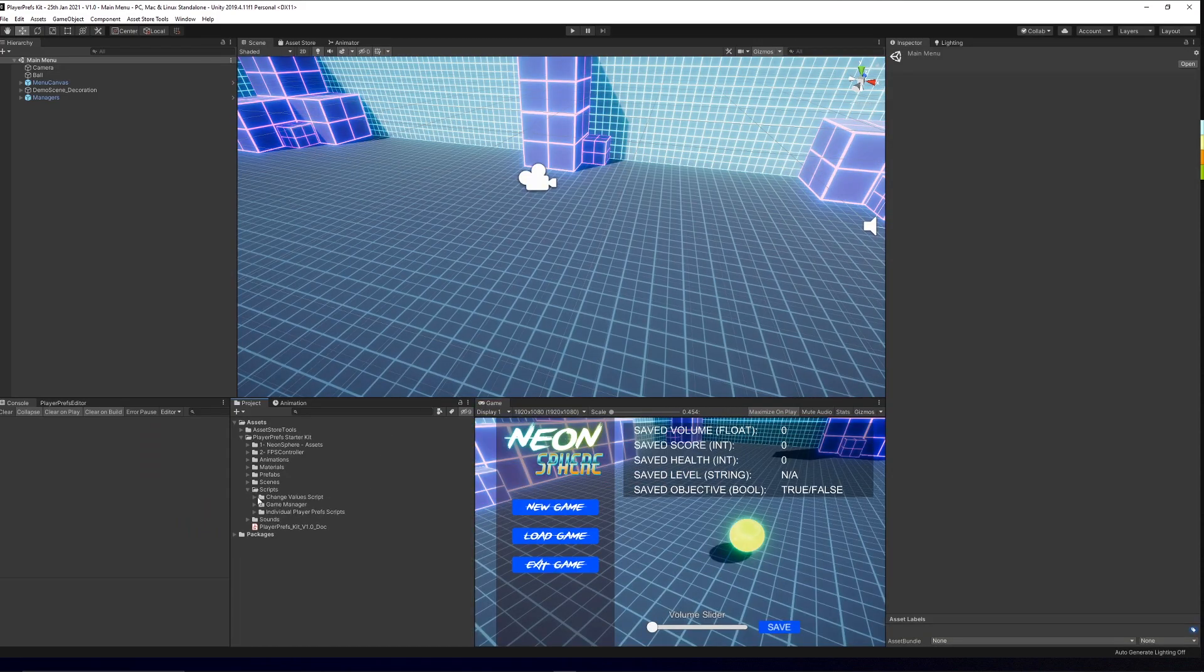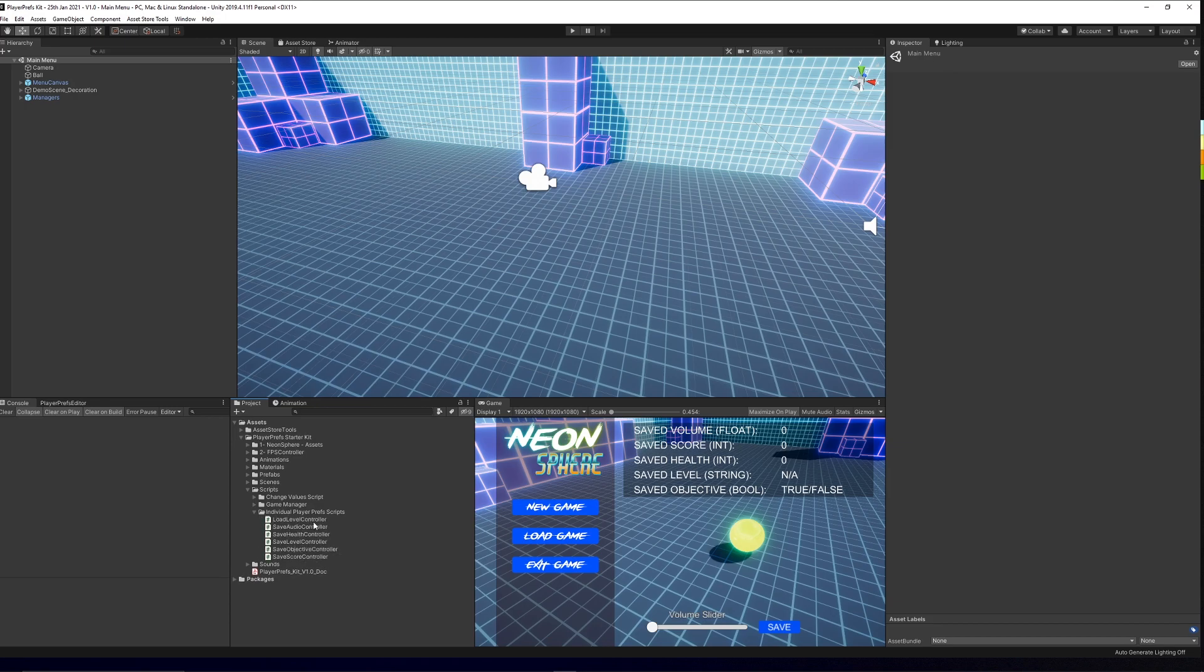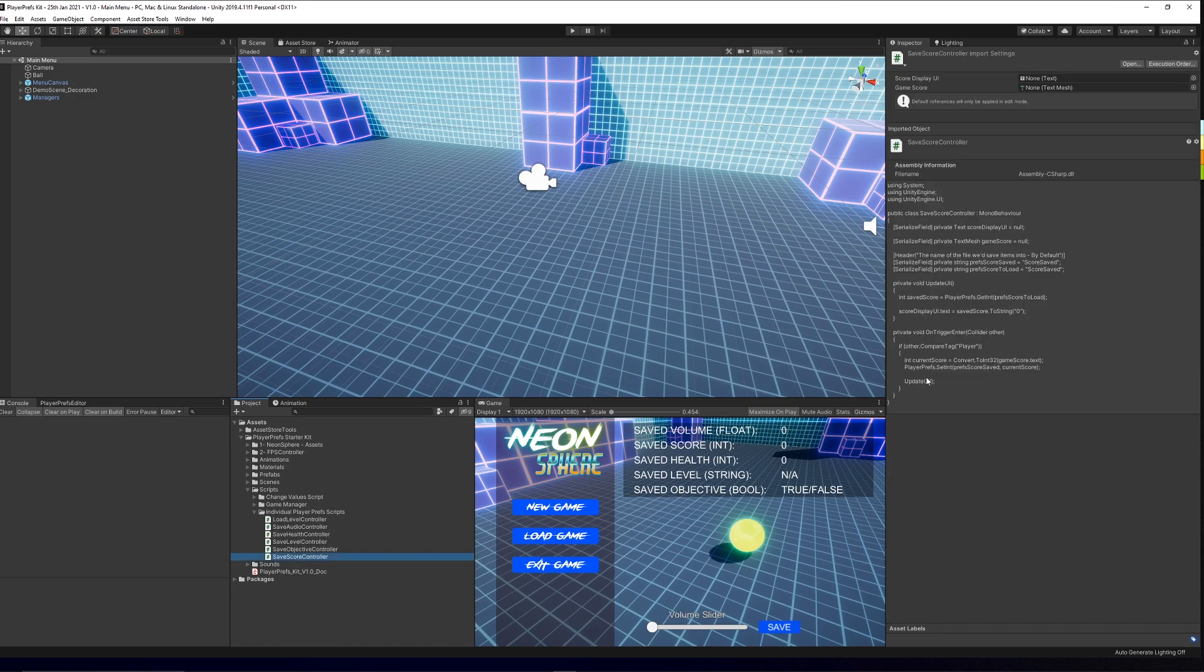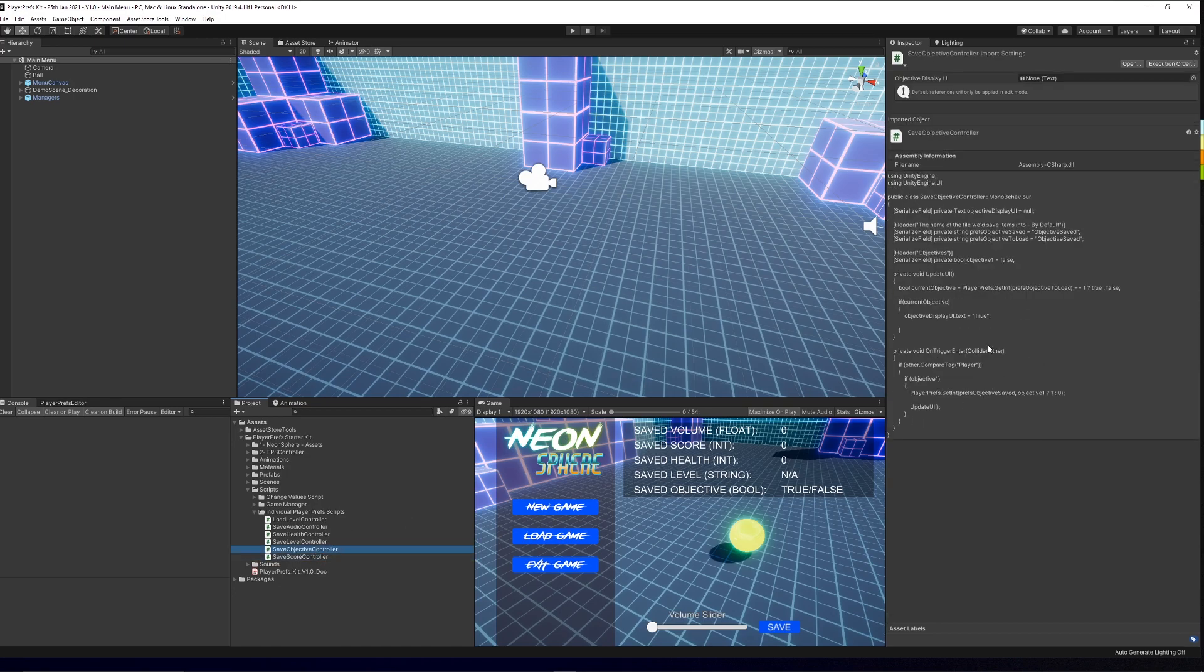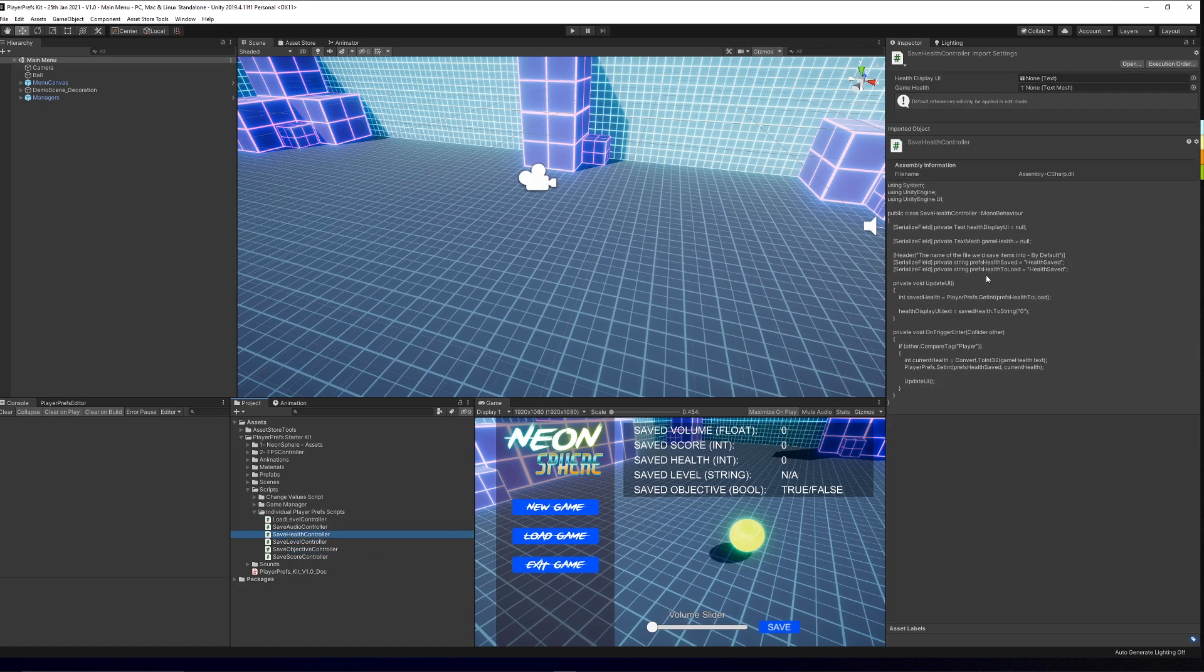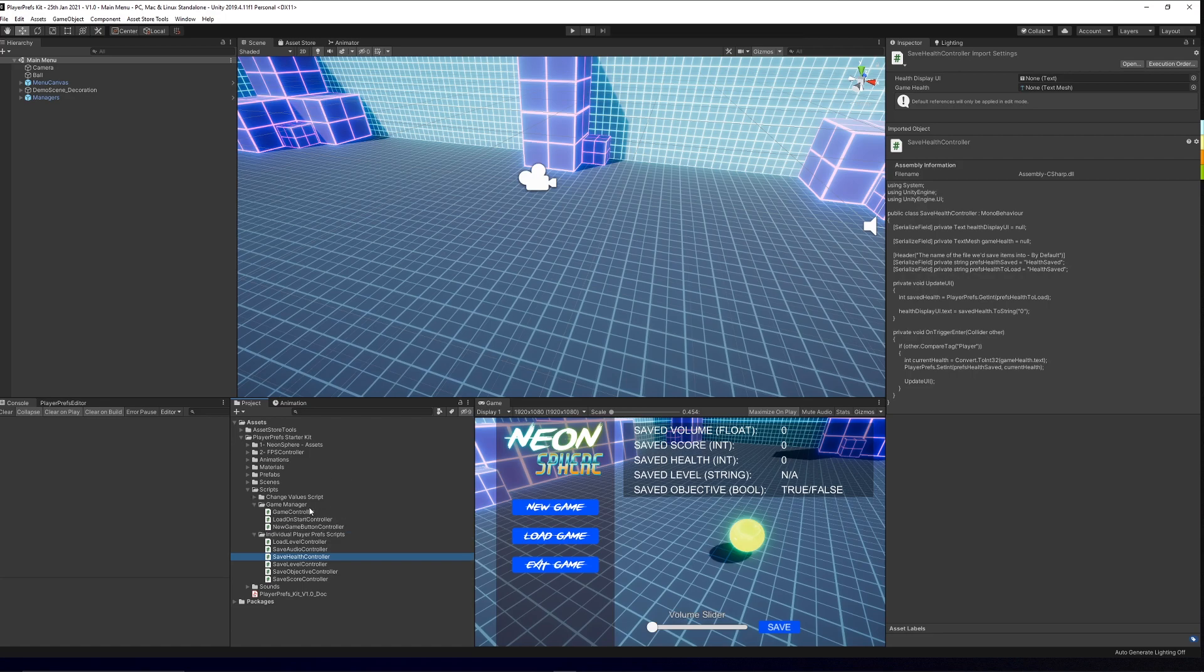In here with separate scripts you've got individual versions: how to load level, save an audio, save your health, save your level, save the objective, and save the score, all written out in separate scripts. Yes, if you're doing this yourself, you'd probably combine these into separate methods in one script.